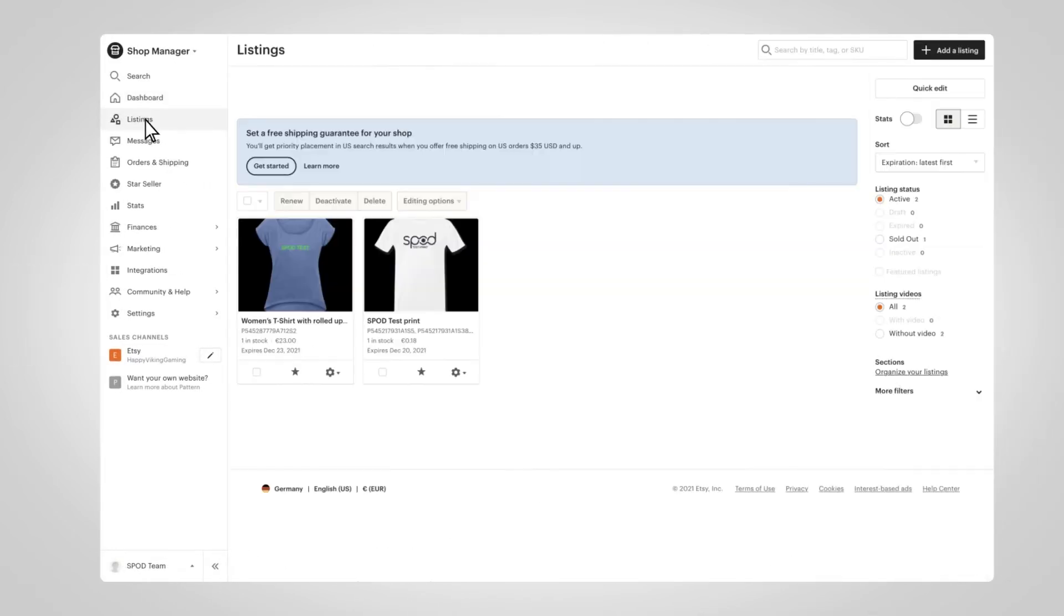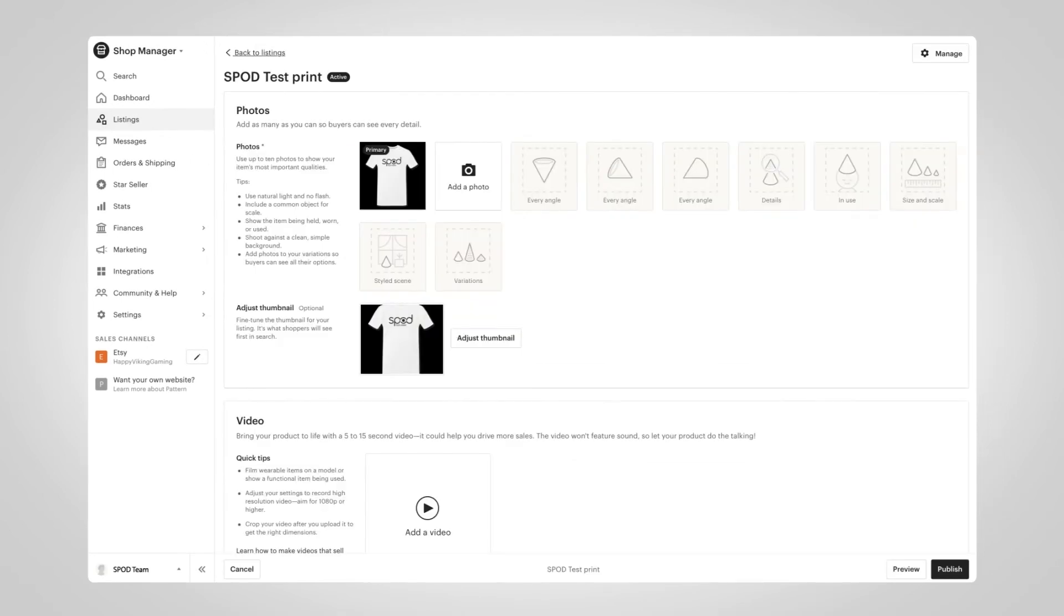You will need to download the corresponding CSV of each product you'd like to list on Etsy. Each product we're connecting will need to be listed on Etsy, so if you haven't done so already, create a new listing for each one. Next, head over to your Etsy seller dashboard, click on Listings in the sidebar, and select the product you'd like to connect.